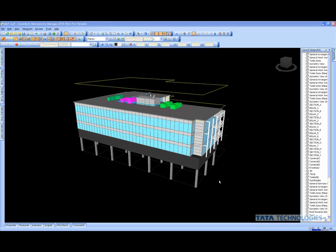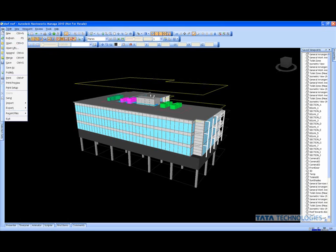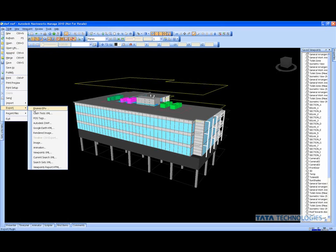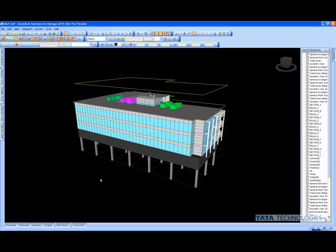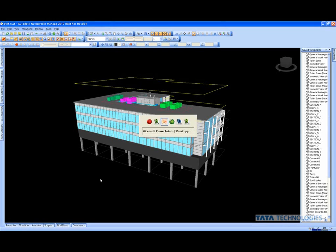Here we are back at Navisworks Manage. We're talking about sharing our files with whoever may be part of our team, outside vendors, people doing other things on this project. We have the ability to export information—our clash detection results, the Autodesk DWF file, Google Earth, rendering any of the images we're producing, the animations. And more importantly, for other people to see our information, they can see it for free and evaluate it with a lot of the same capabilities that we have inside of Navisworks. I'm going to flip over to Navisworks Freedom.